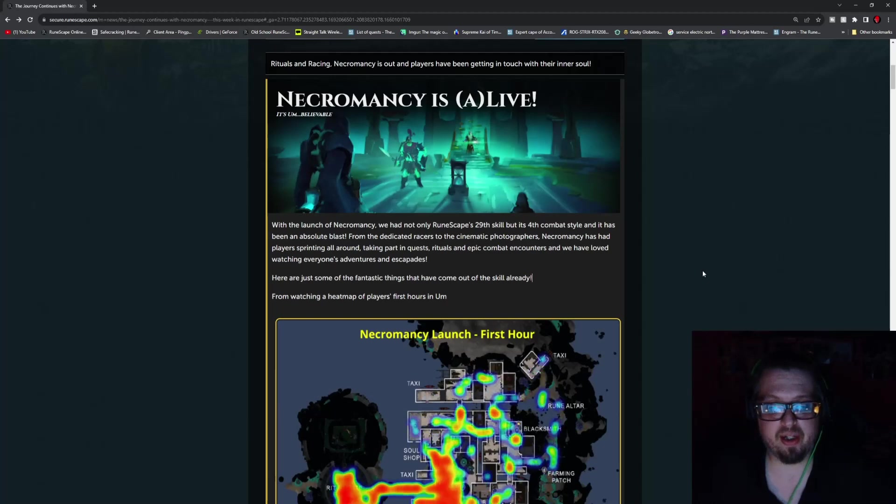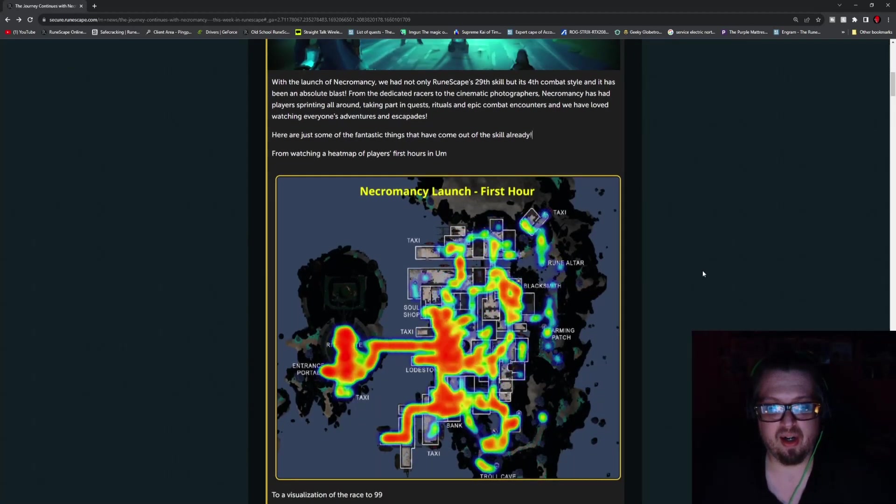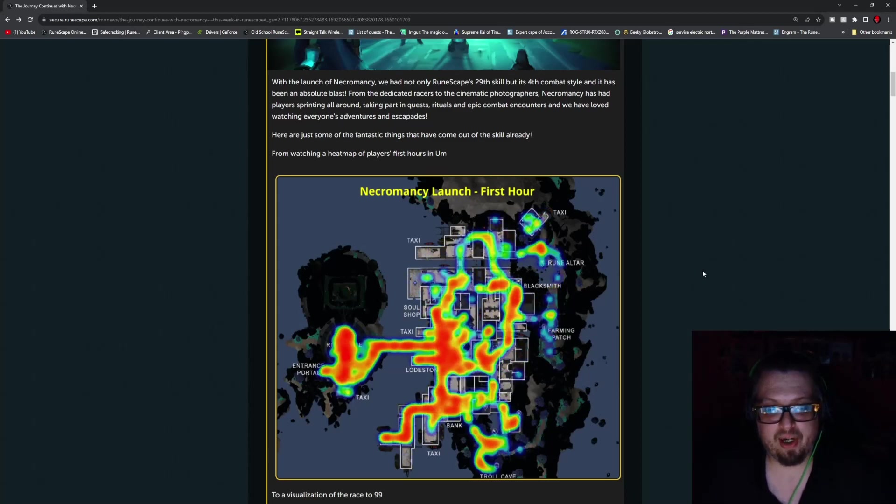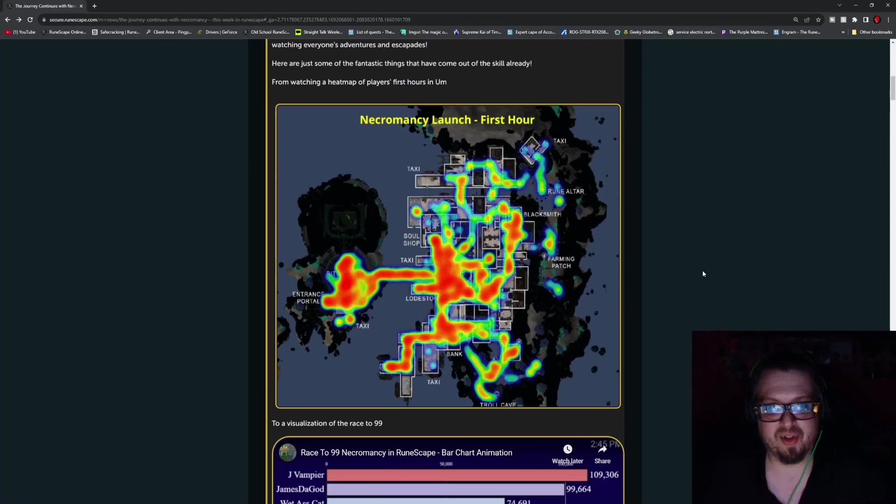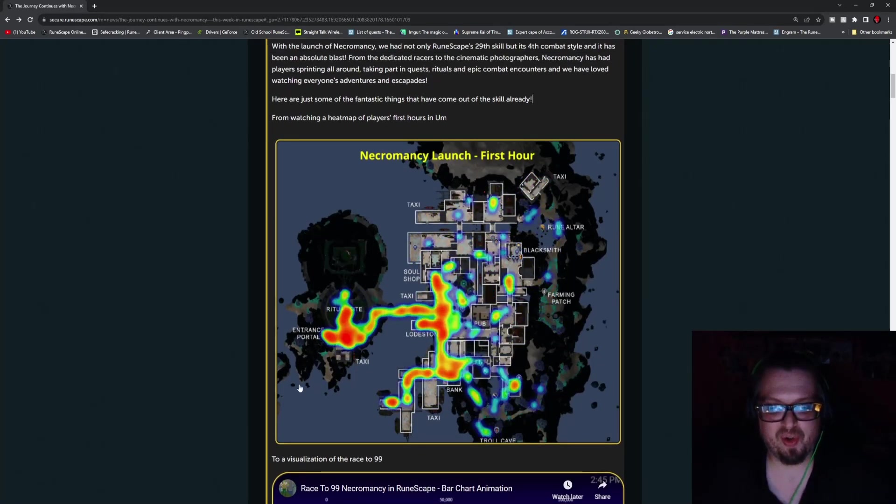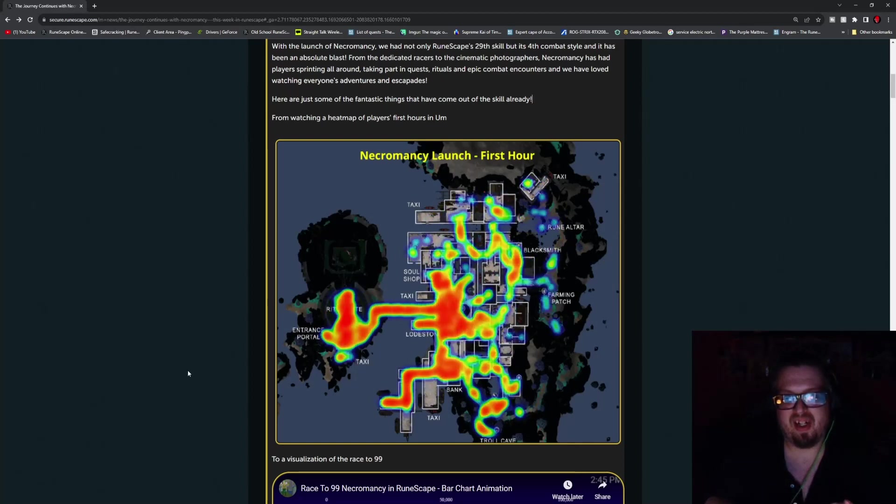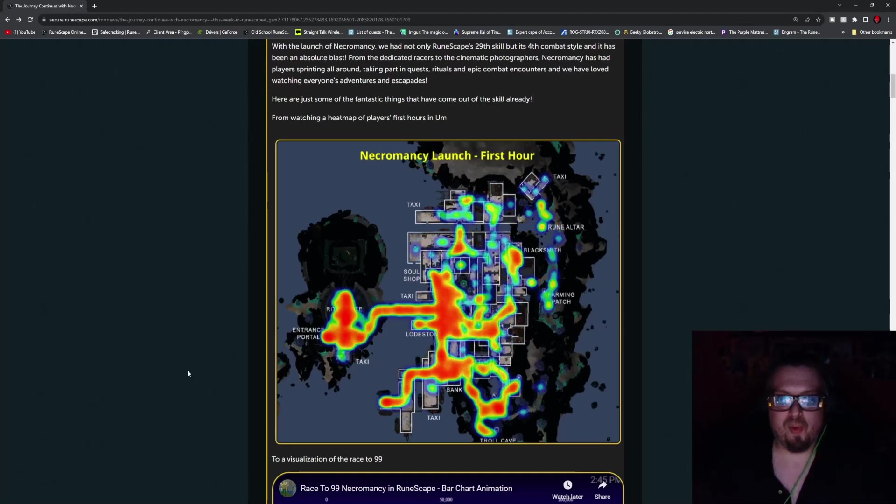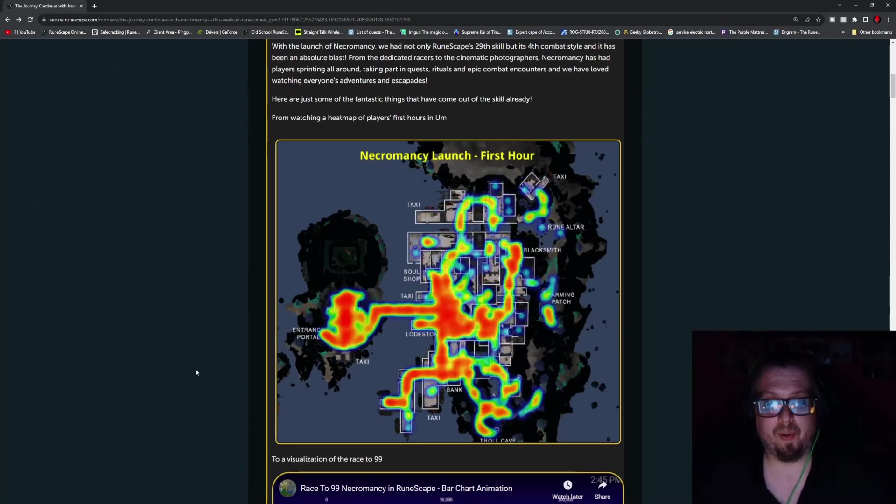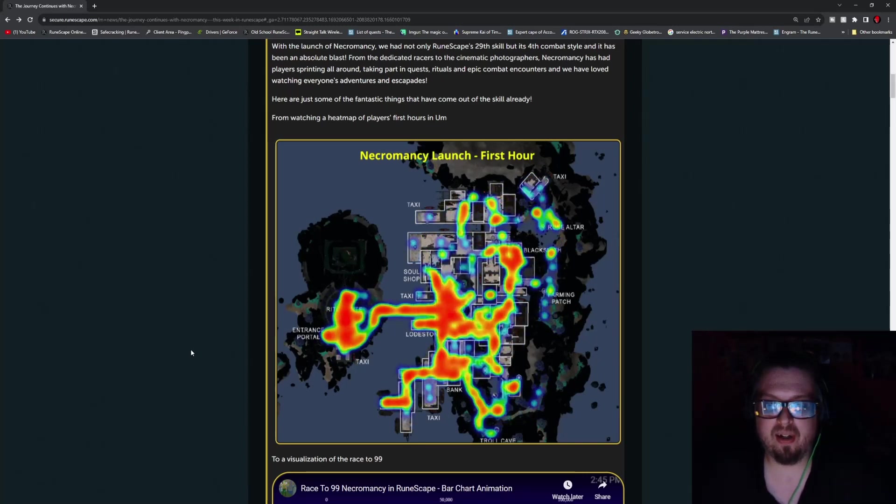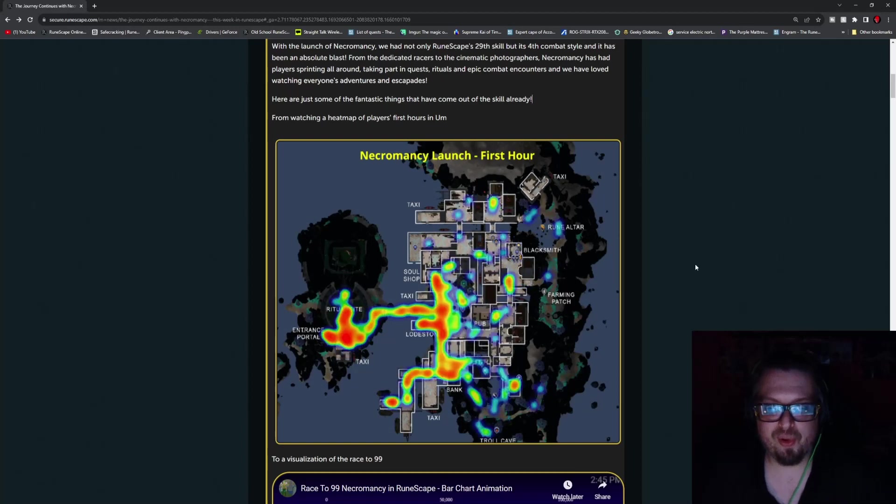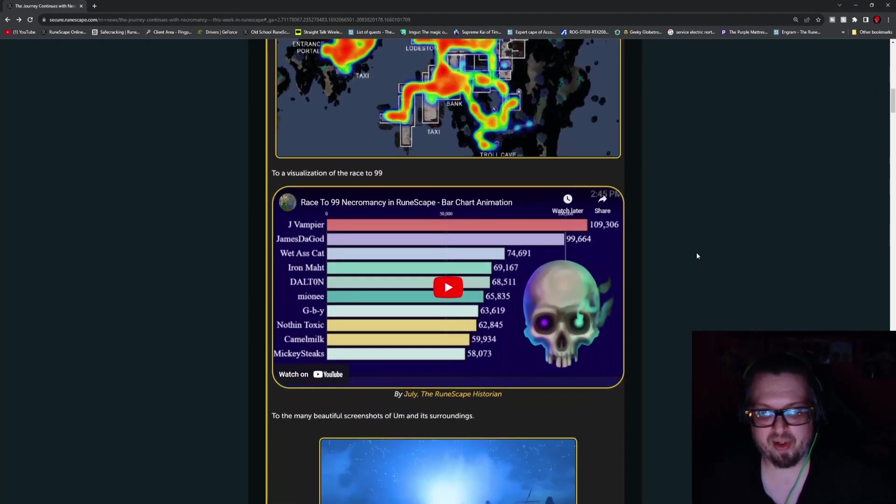We got the journey continues with Necromancy this week in RuneScape, so this is gonna be the major patches and stuff like that this week. But up first we have Necromancy is alive, and they actually have a heat signature map essentially of what ended up being the most popular areas.